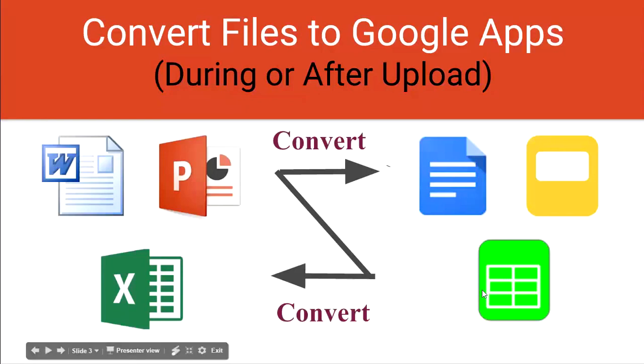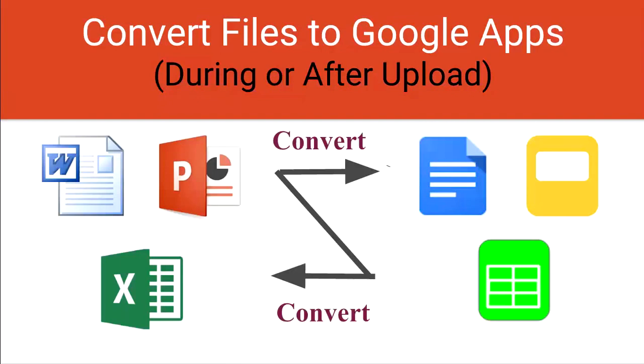Now you have the option of converting these files during your upload or after your upload. So now we'll go to Drive and we'll take a look.